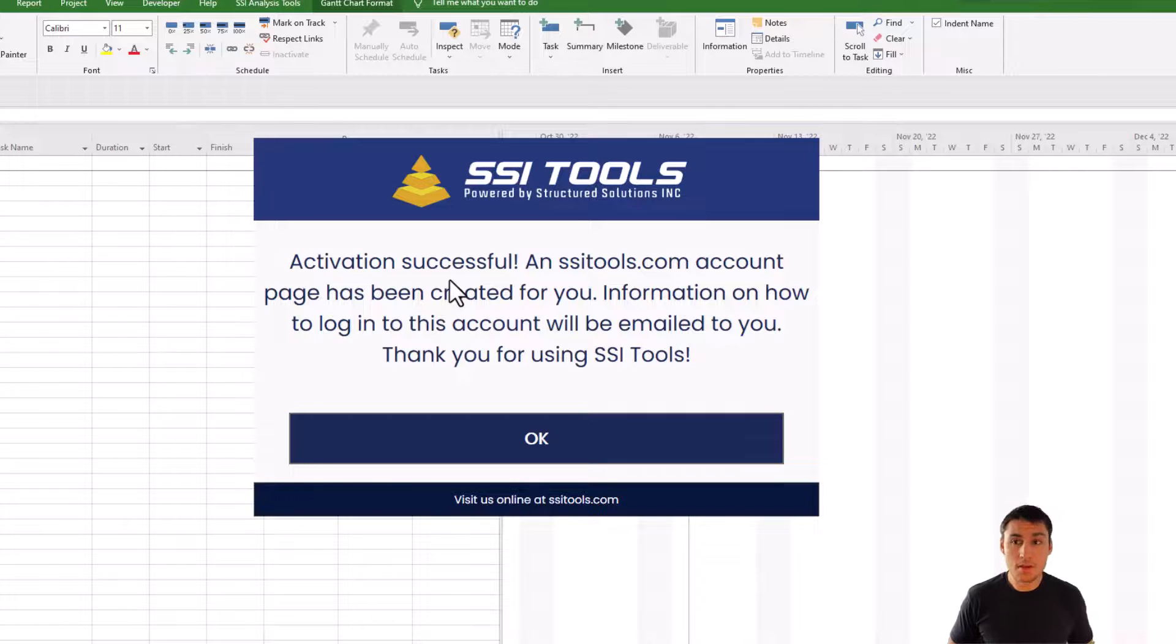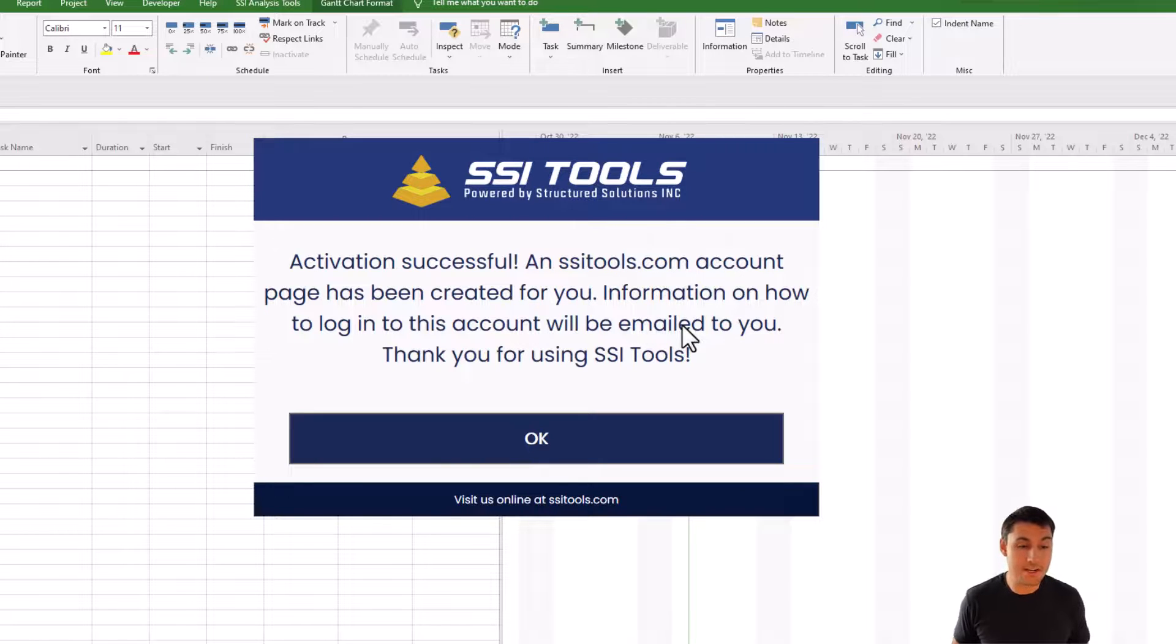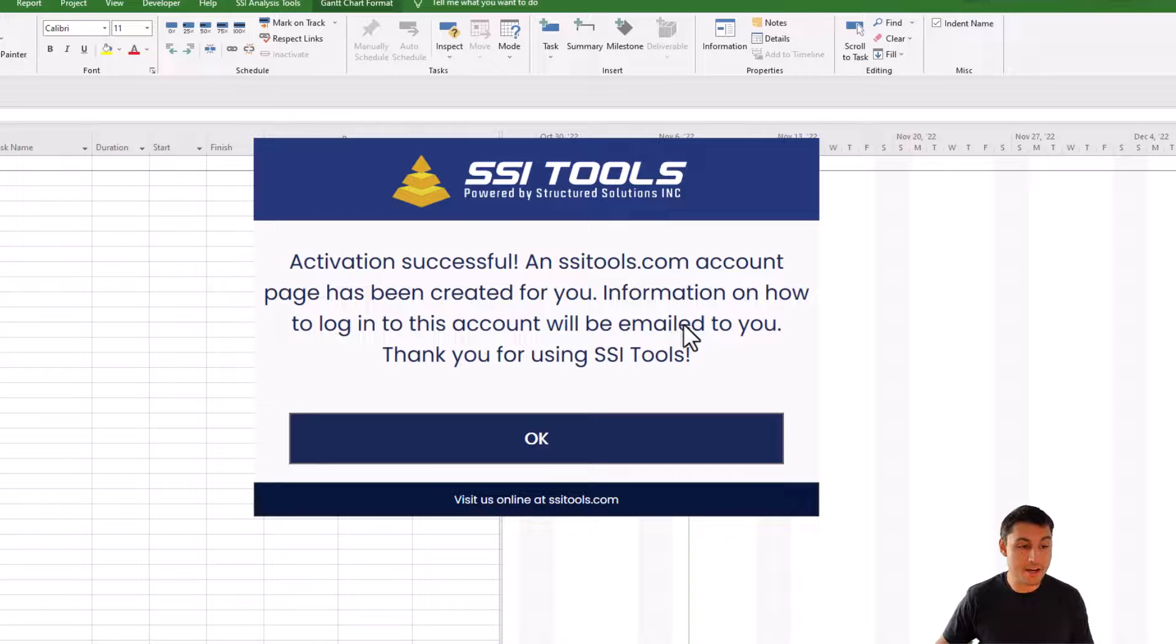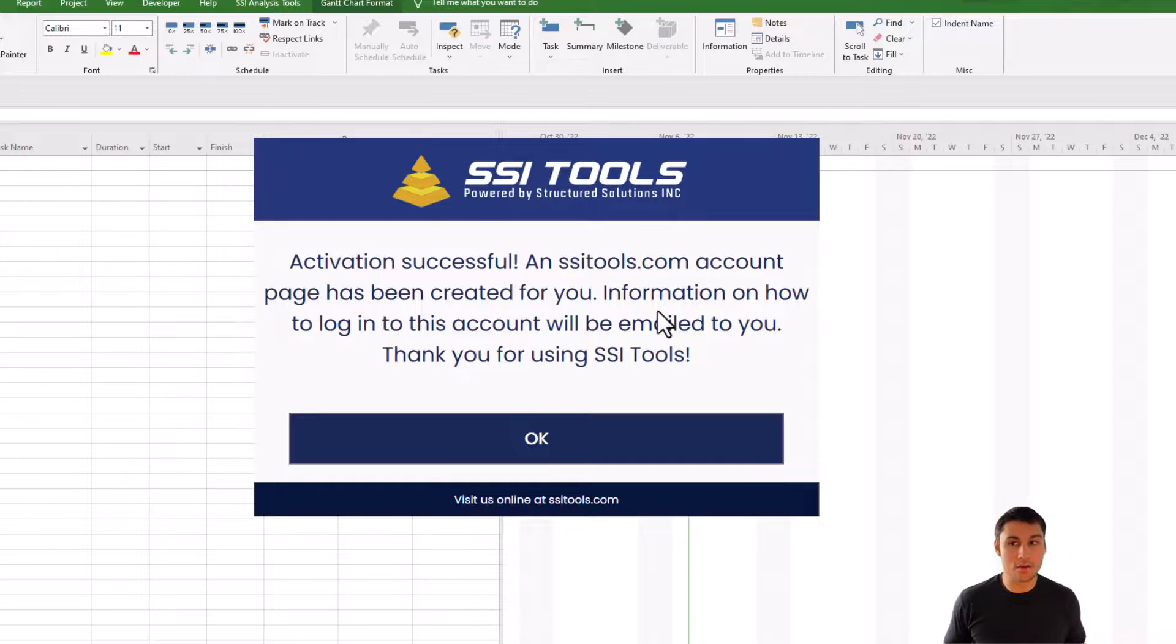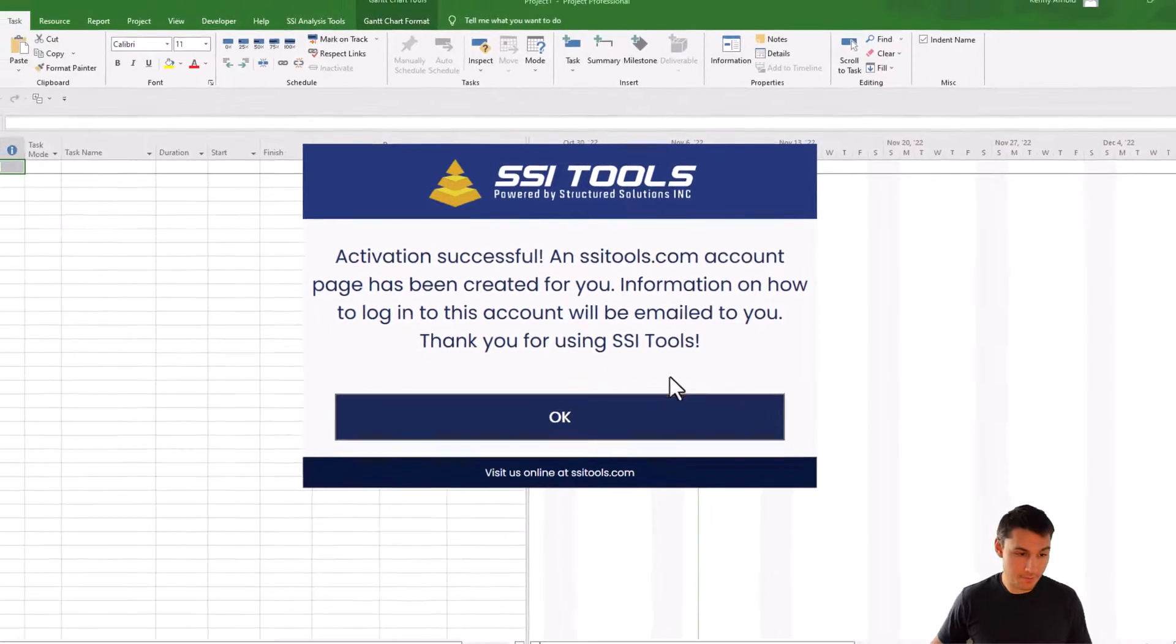Again, if this is the very first time that you've ever activated SSI Tools, you'll see additional text here that will tell you that an SSITools.com account has been created for you and information on how to log into that account has been emailed to you.